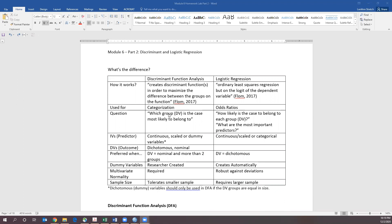The key concepts are that Discriminant Function Analysis really does create categories of things, whereas logistic regression is an odds ratio. With Discriminant Analysis it's answering which group will this DV most likely belong to, whereas with the odds ratio we're asking what's the likely chance that this case is going to belong to this group and what are the most important predictors. Sounds similar but there are important differences.